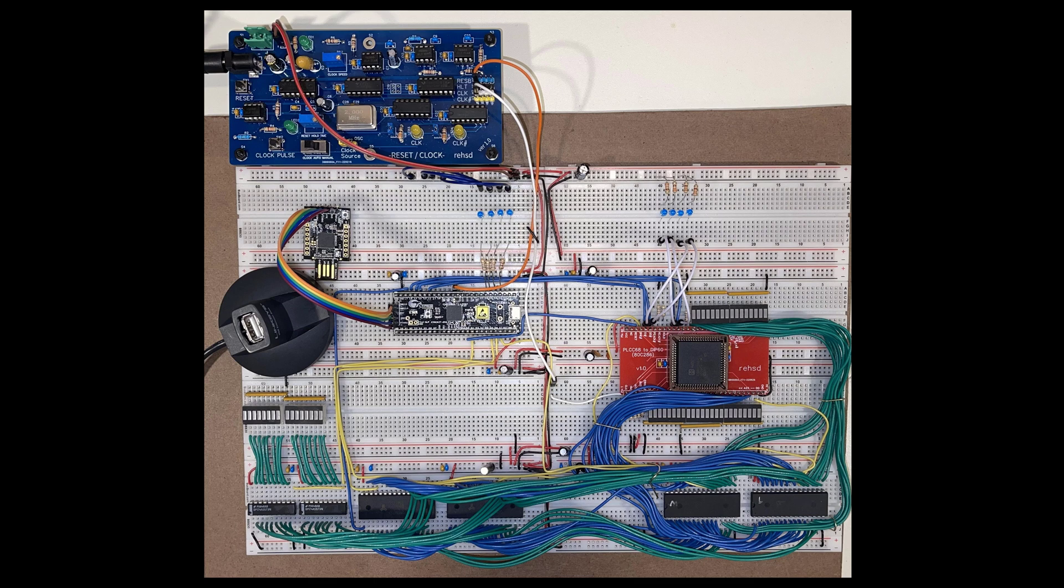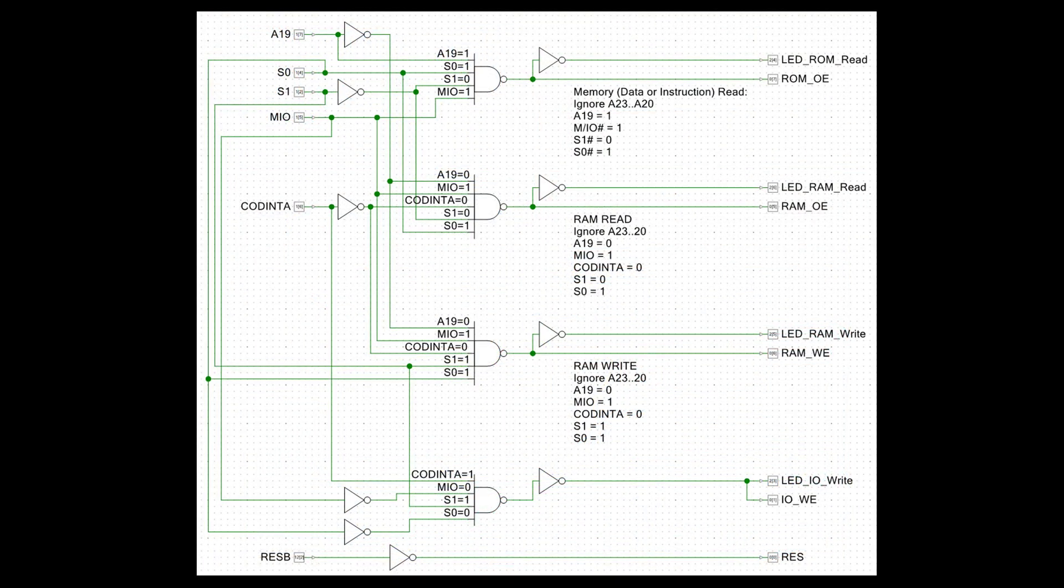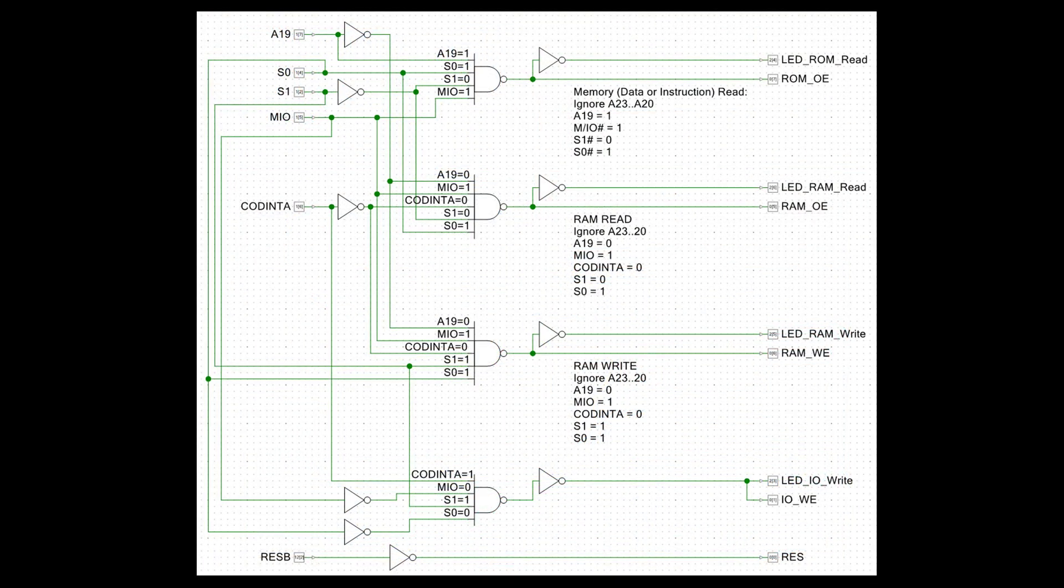Now as far as the decode logic or output enable logic for the different chips, this is what it currently looks like. I have added, you'll notice at the very bottom, an IO write enable, and that's basically going to allow me to write to these LED bar graphs.